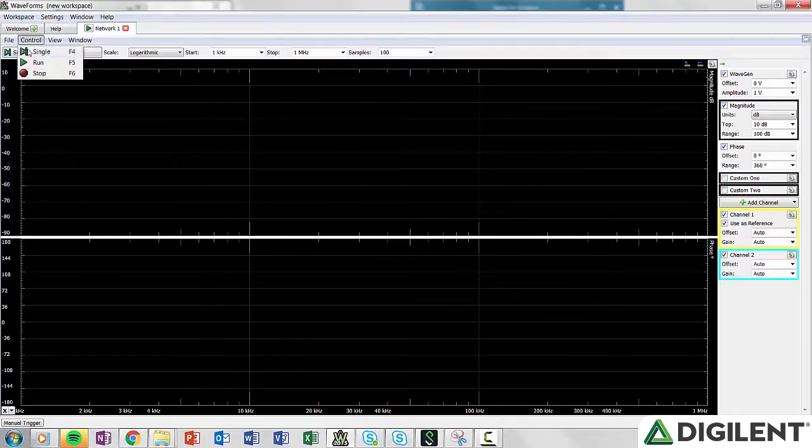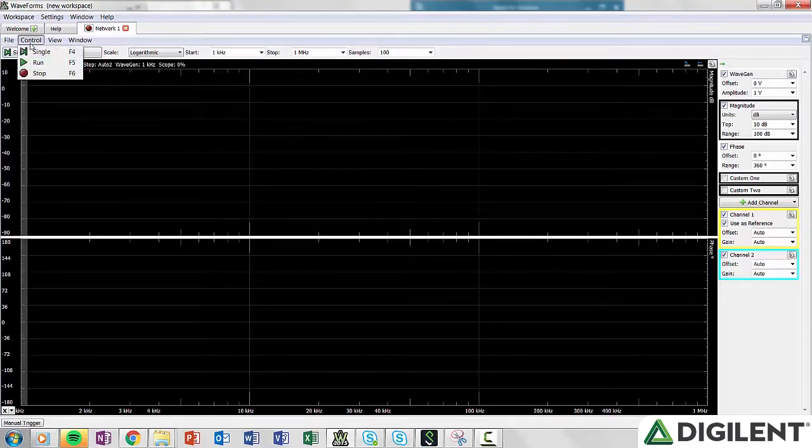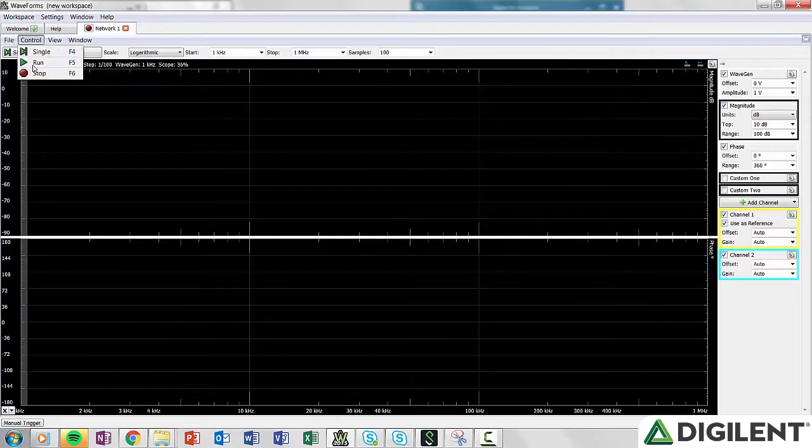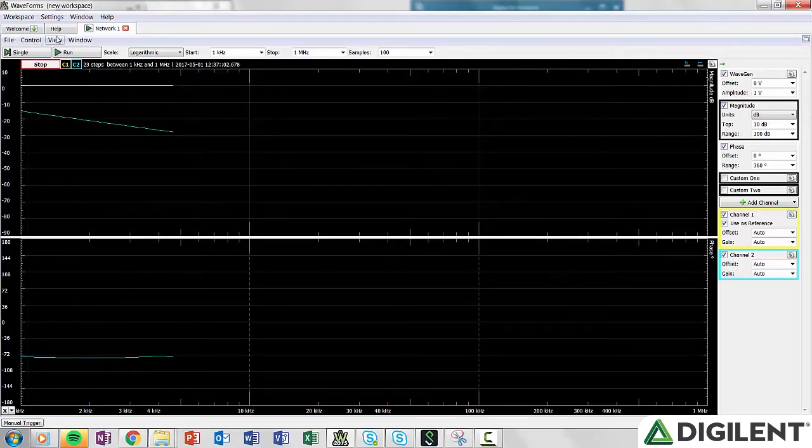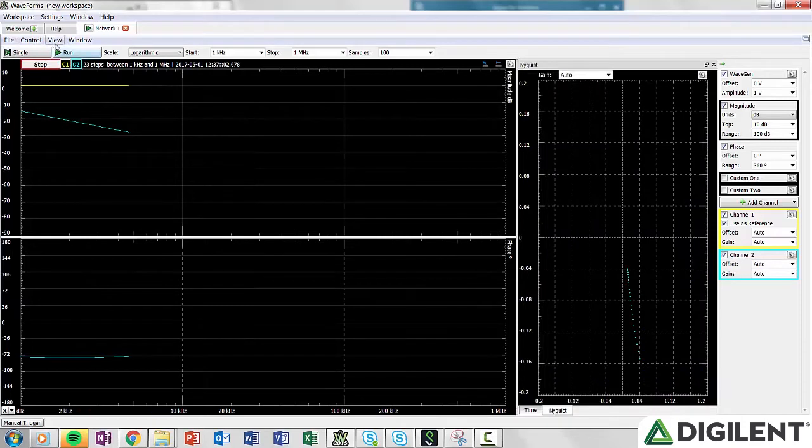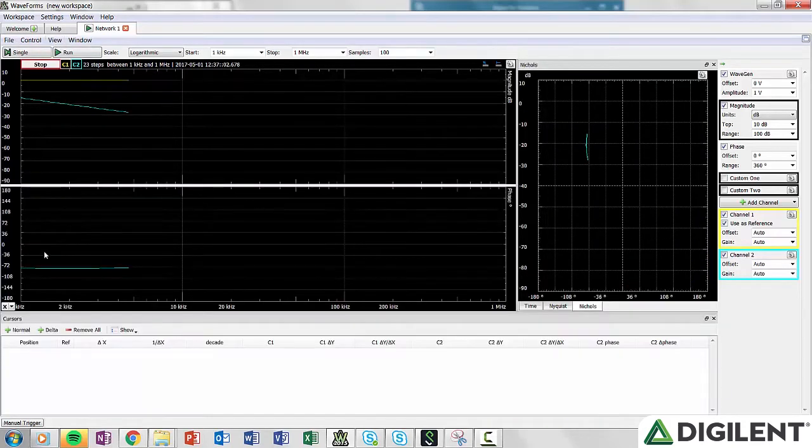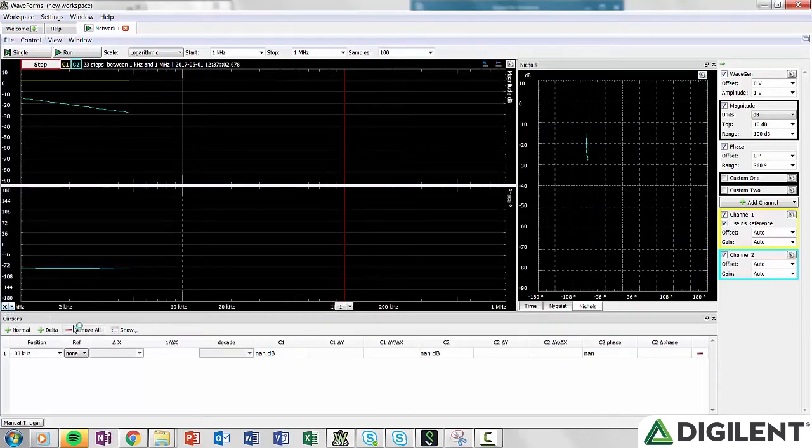Control gives you access to run a single sweep, continuously sweep, or stop the sweep. View allows you to view the signals in the time domain, create a Nichols or Nyquist plot, or drop cursors. You can also drop cursors from the X symbol in the bottom left of the window.